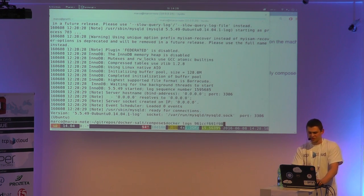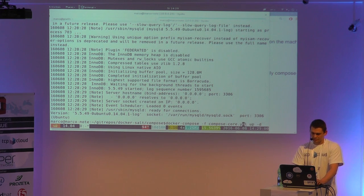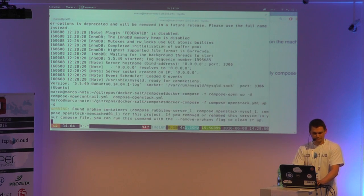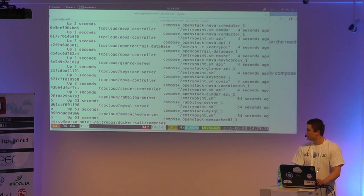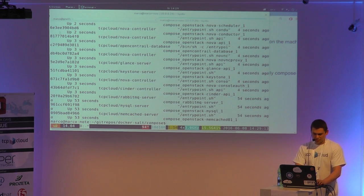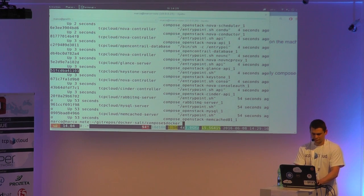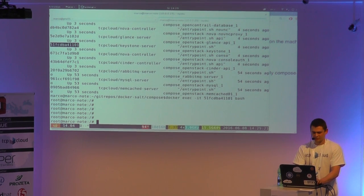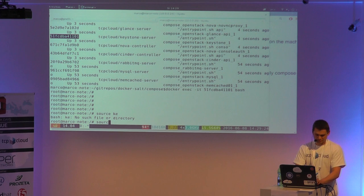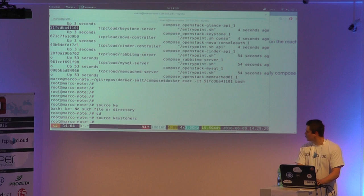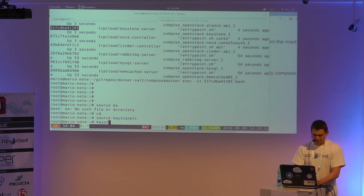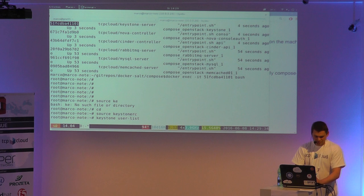As you can see, the database is already listening. So you can go and create the OpenStack services. As you can see, they are already created in the containers. So I can go, for example, into Keystone. I can source my identity and...